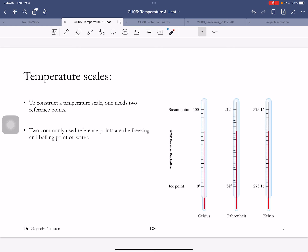Between those two temperatures there are 100 degrees on the Celsius scale, and 180 degrees on the Fahrenheit scale. So the Fahrenheit scale is more sensitive — it's a finer scale, and that's what we use to measure body temperatures. The Celsius and Kelvin scales have the same number of degrees — 100 — between those two temperatures, so why did we come up with the Kelvin scale?